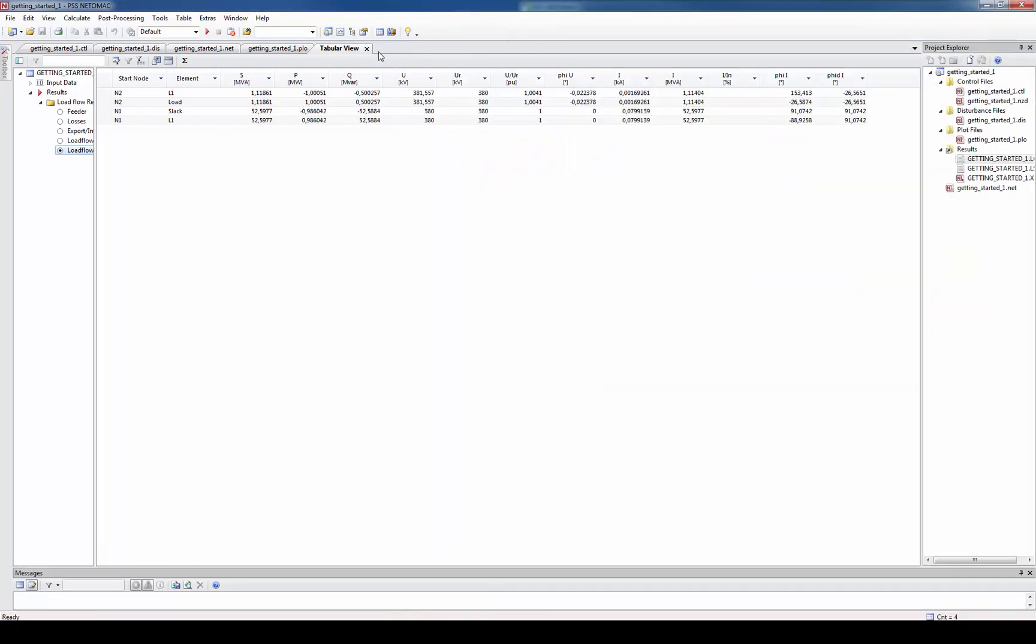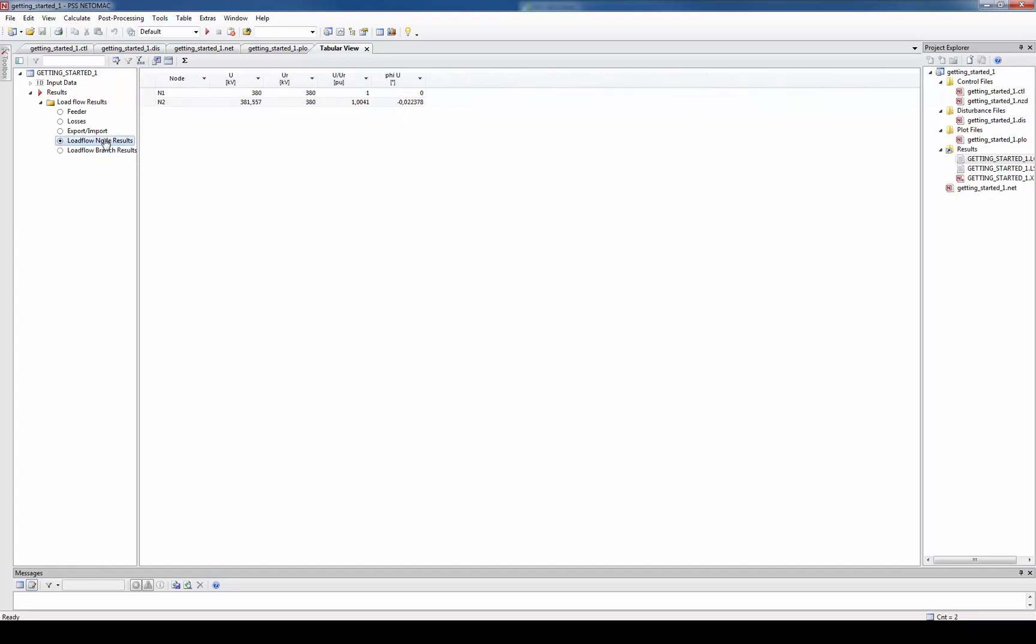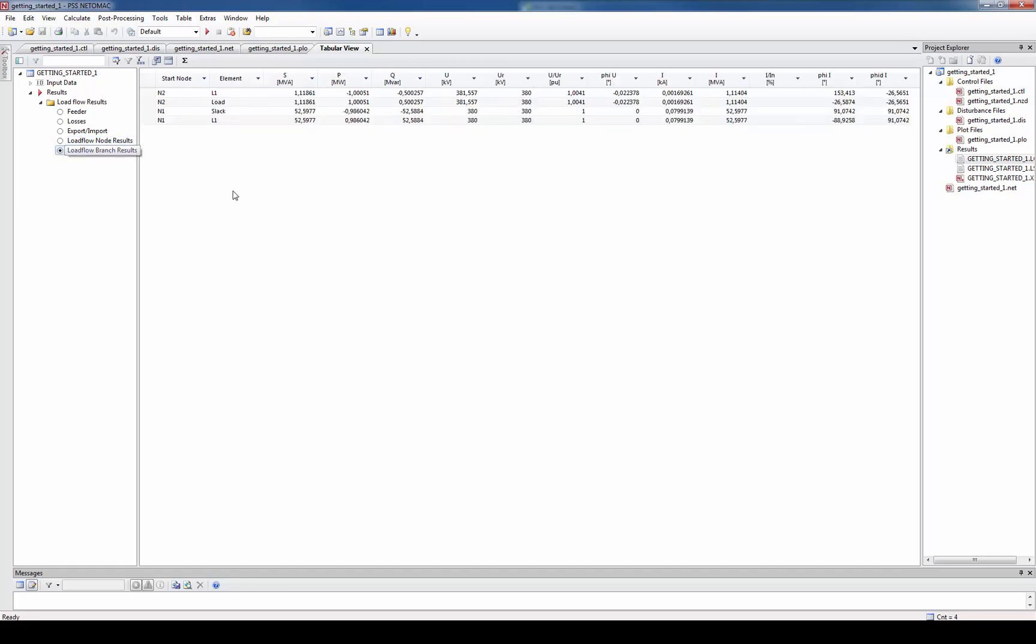Immediately after the load flow calculation the table with the results is shown by the program. The load flow results are structured in two tables. The load flow node results and the load flow branch results table. The load flow node results table shows all the buses in the system with their related voltage and the solved voltage magnitude in PU and KV as well as the voltage angle. The load flow branch results table shows all branches including the active and reactive power flows. For example here we can see what the slack has to produce in order to provide the power to the load including the losses.